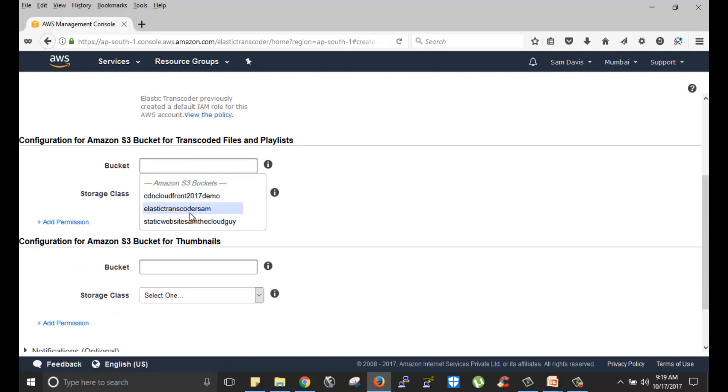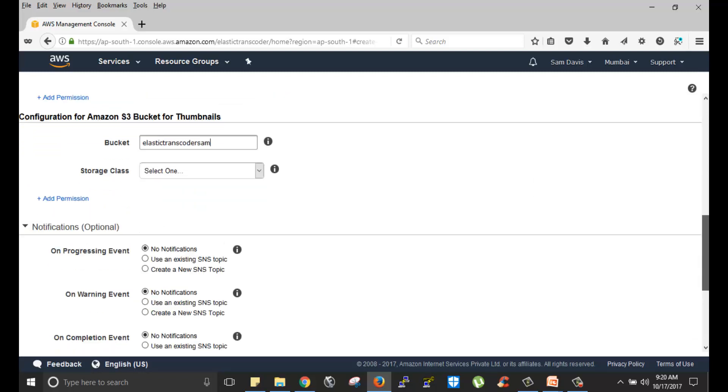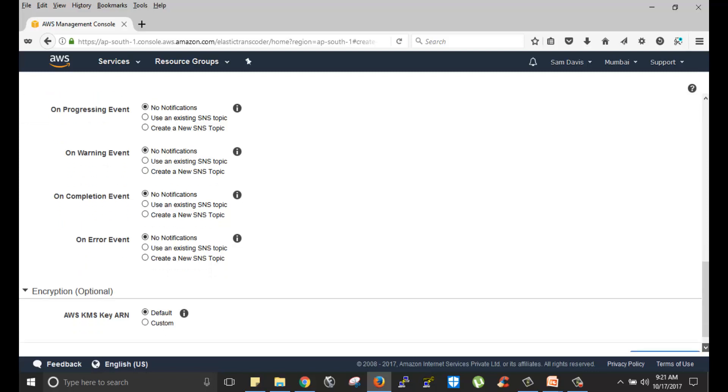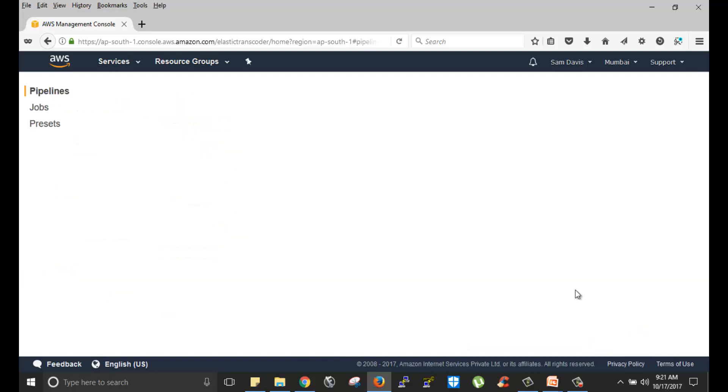And then you get to choose your output bucket file. Just to make it simple, I'm going to select the same bucket, elastic transcoder Sam. Thumbnail, let's select the same bucket. And then notification, it's completely optional. You have this optional notification setup as well. Upon these events, if the job is progressing, if it is on warning, if it is completed, if it has an error, you can have these SNS topics to send you notifications. Encryption, again it is optional. I'm going to click on create pipeline.